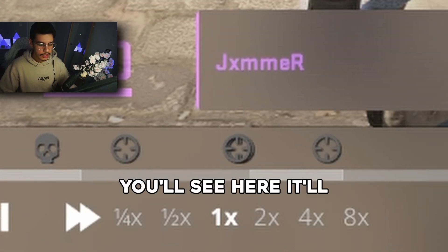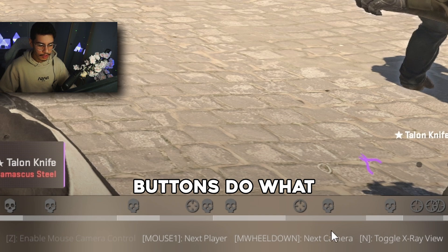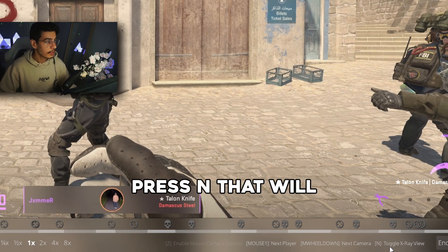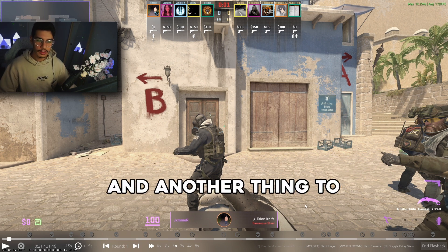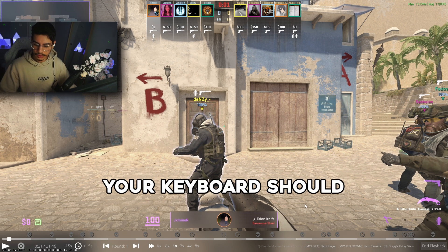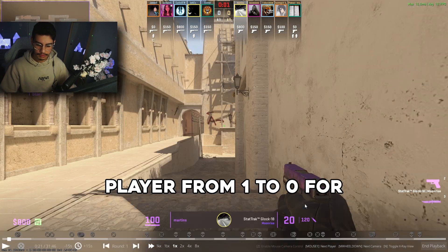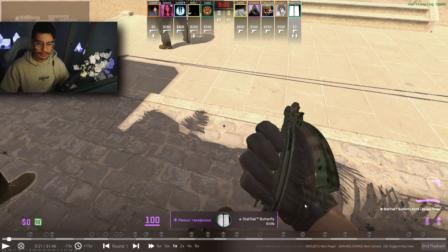You'll see here it'll tell you what buttons do what, so for example if I press N that will toggle x-ray. Another thing to note is the numbers on your keyboard should cycle you through each player from 1 to 0 for all 10 players in the server.